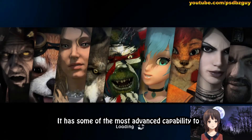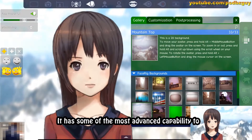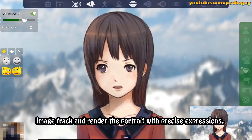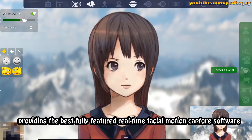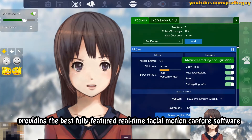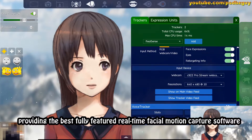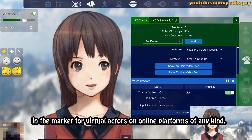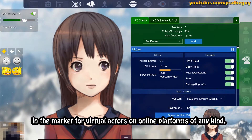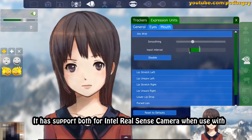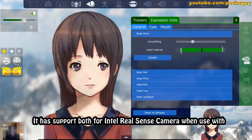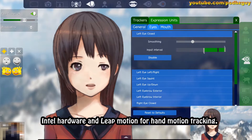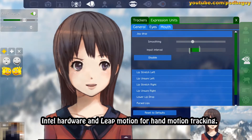It has some of the most advanced capability to image track and render the portrait with precise expressions, providing the best fully featured real-time facial motion capture software in the market for virtual actors on online platforms of any kind. It has support for both Intel RealSense camera when used with Intel hardware, and Leap Motion for hand motion tracking.